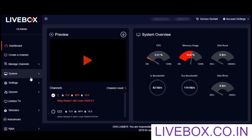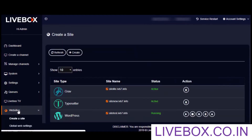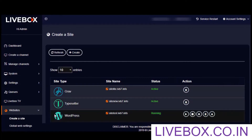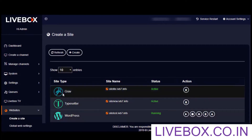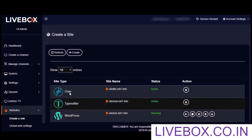Here on the Livebox dashboard, I am going into the websites section from the navigation menu. On my websites list you can see that I have hosted three types of websites: Grav, Typesetter, and WordPress. If you have searched about website hosting from other sources, you might have already known that WordPress is one of the most popular content management systems in use, and these two are also other similar content management systems.